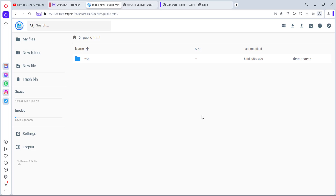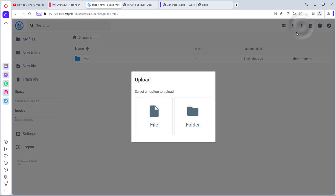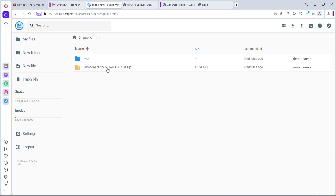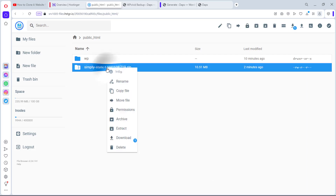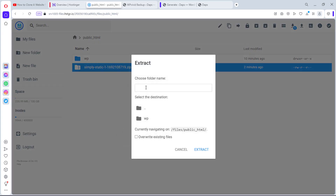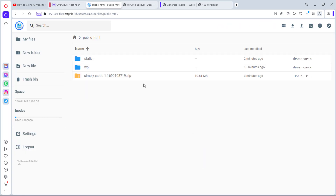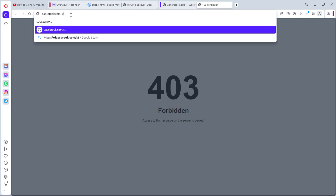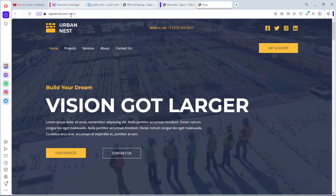I'll click the Upload button, select the static zip file, and we can see the files uploading. Once uploaded, we'll right-click and Extract. I'll name the extracted folder 'static' and extract it. Now let's come to dapsbrook.com and refresh the page. It shows forbidden at root but let's try slash static — and we can now see a static website loading.